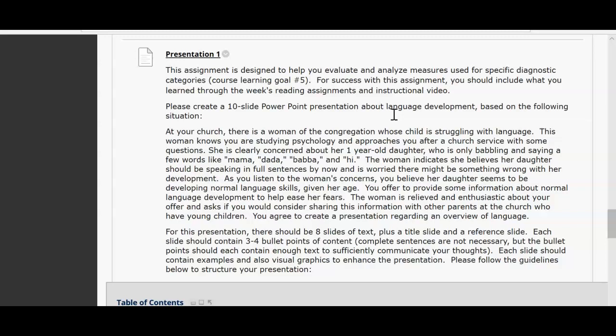Three to four bullet points of content per slide. Complete sentences are not necessary, but the bullet points should contain enough text and sufficient communication of your thoughts. Each slide should also contain examples as well as visuals, graphics, and things to enhance your presentation.